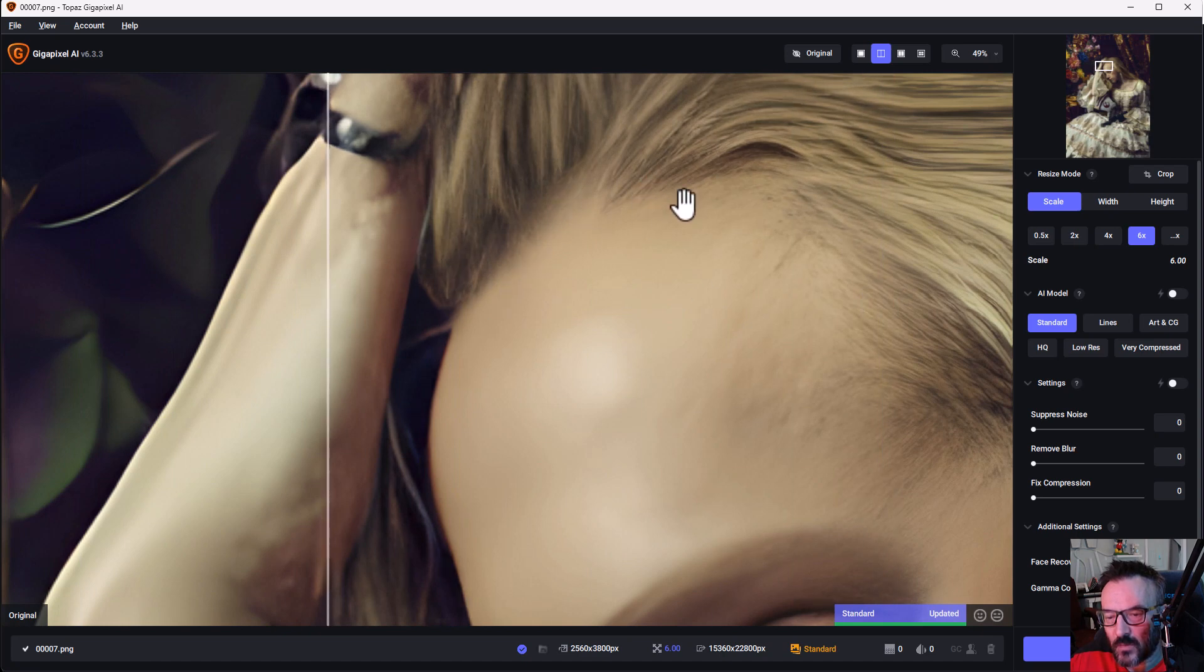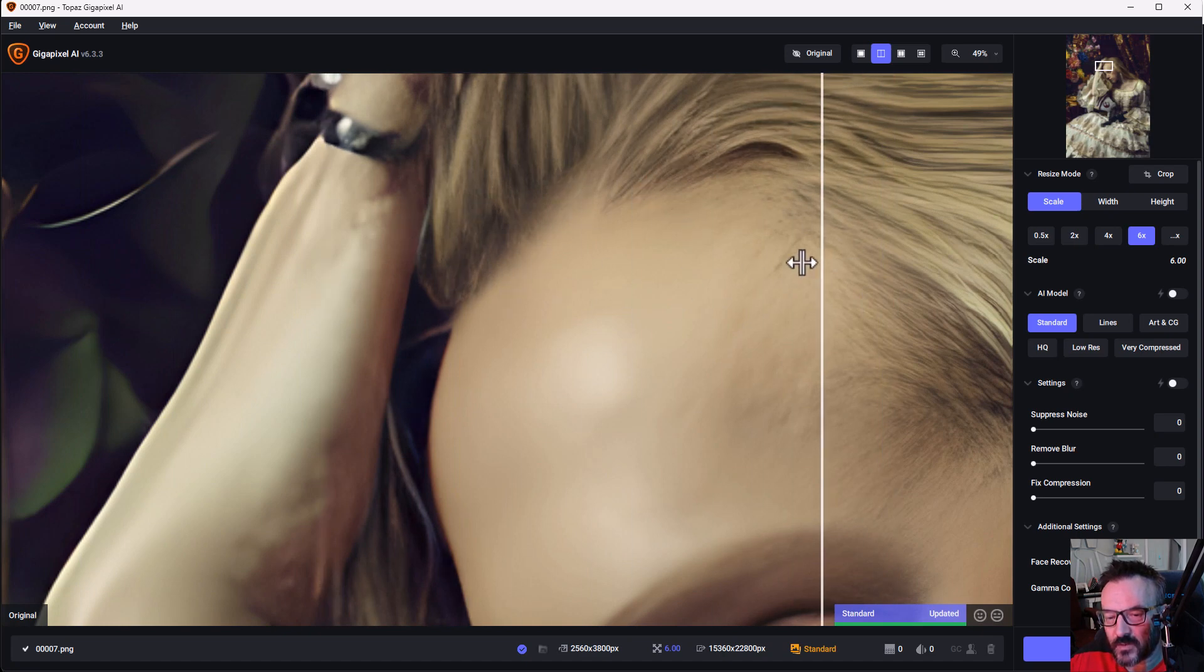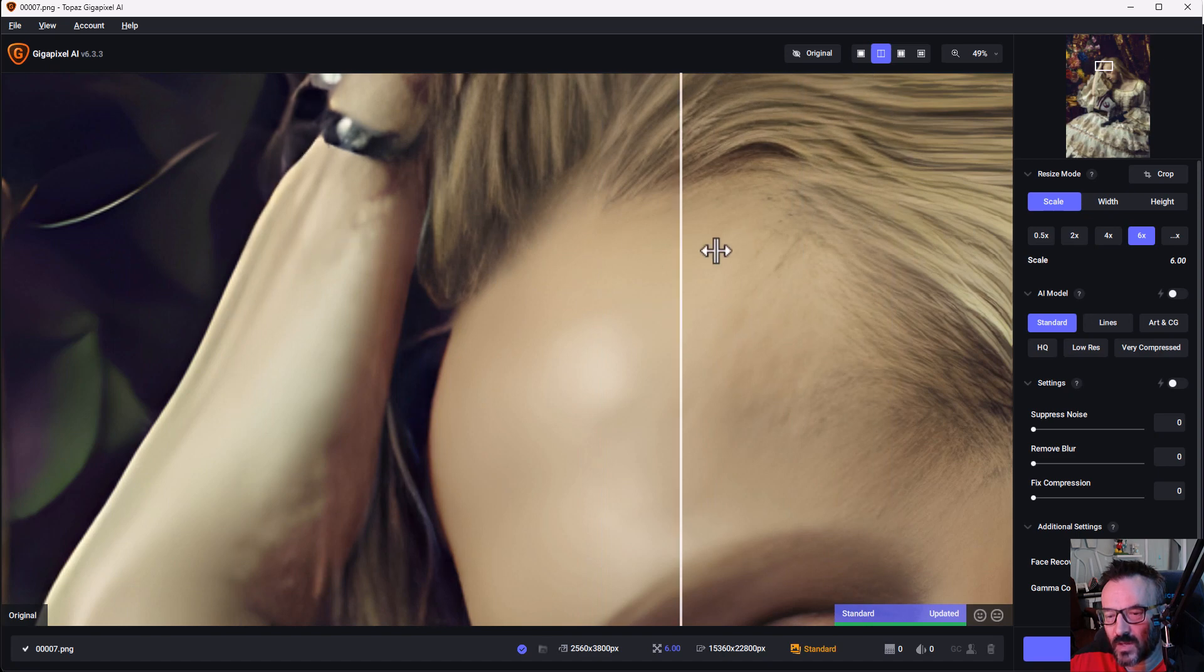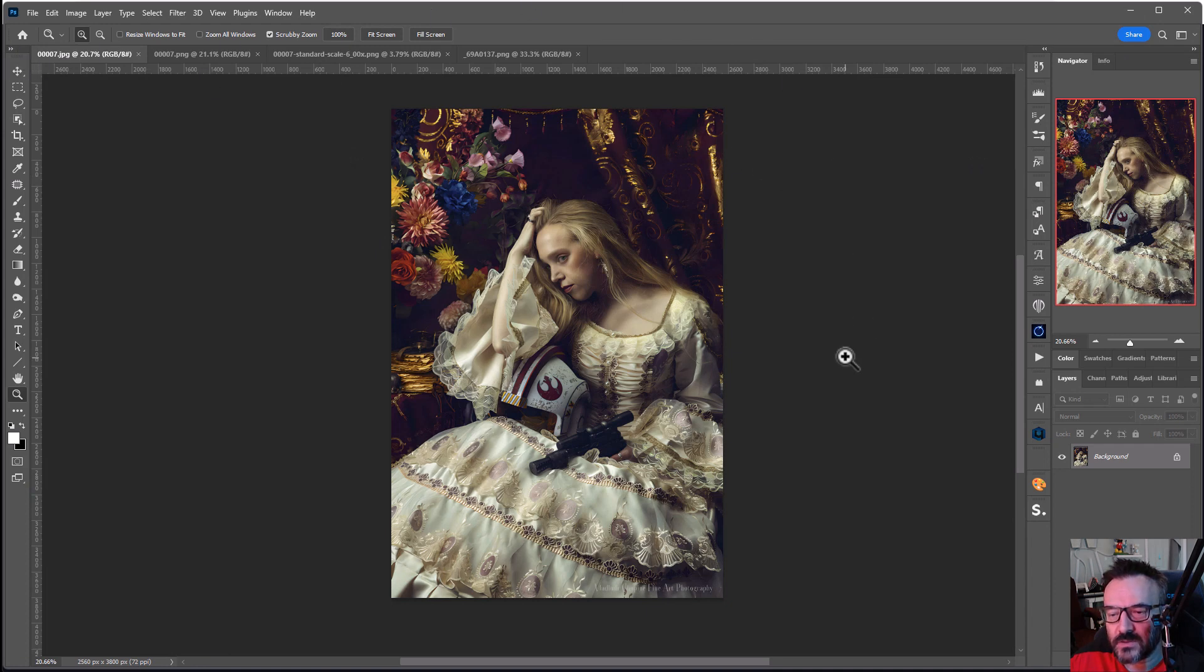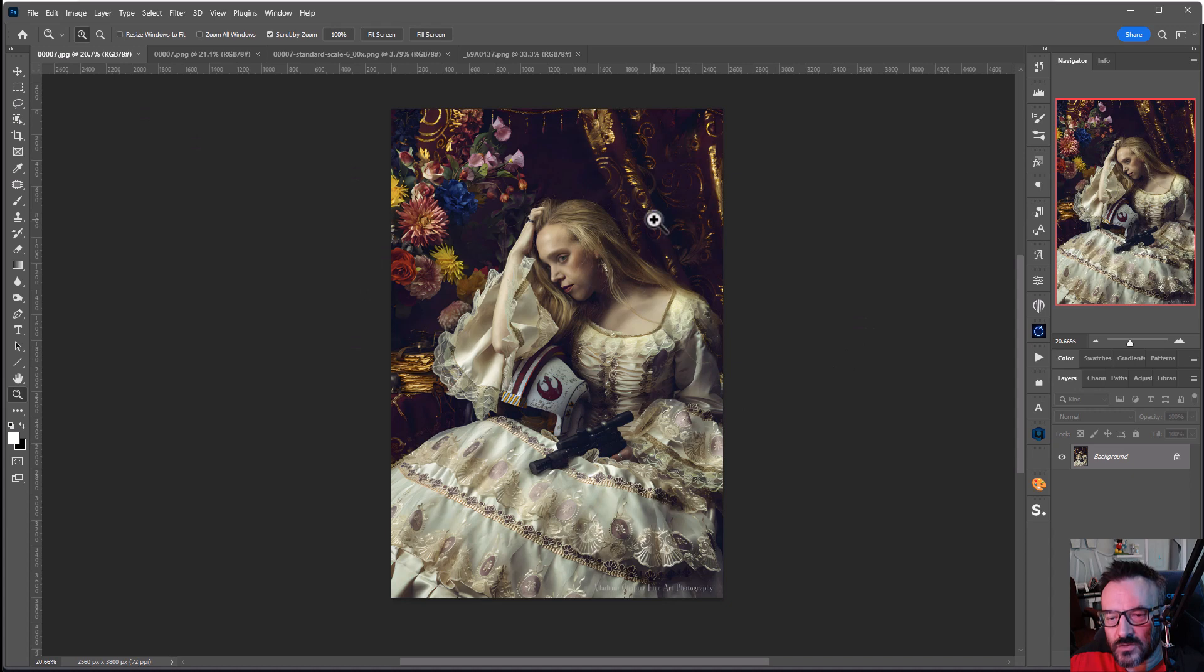Notice the amount of tiny details produced. This is actually the main reason why I like Gigapixel, it's for the details it produces. So let's go ahead and upscale with Gigapixel. And now we're inside Photoshop so we can compare them.